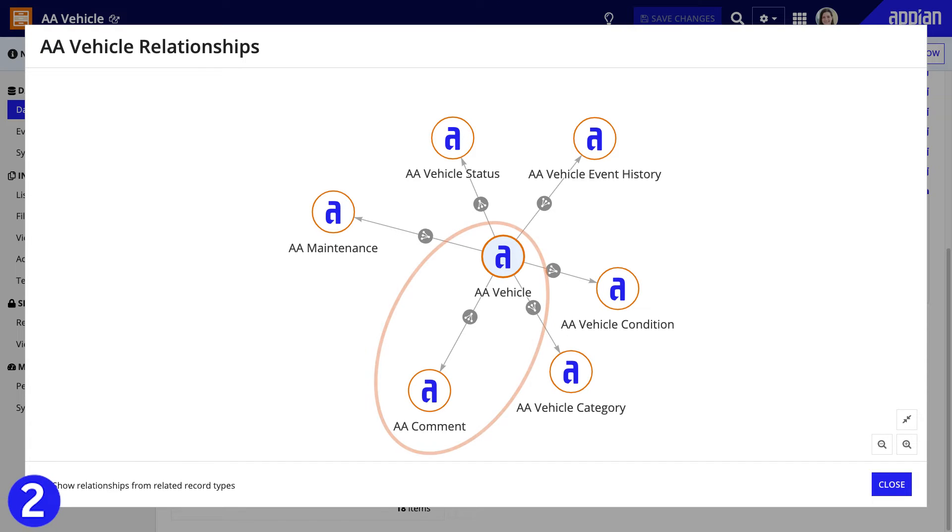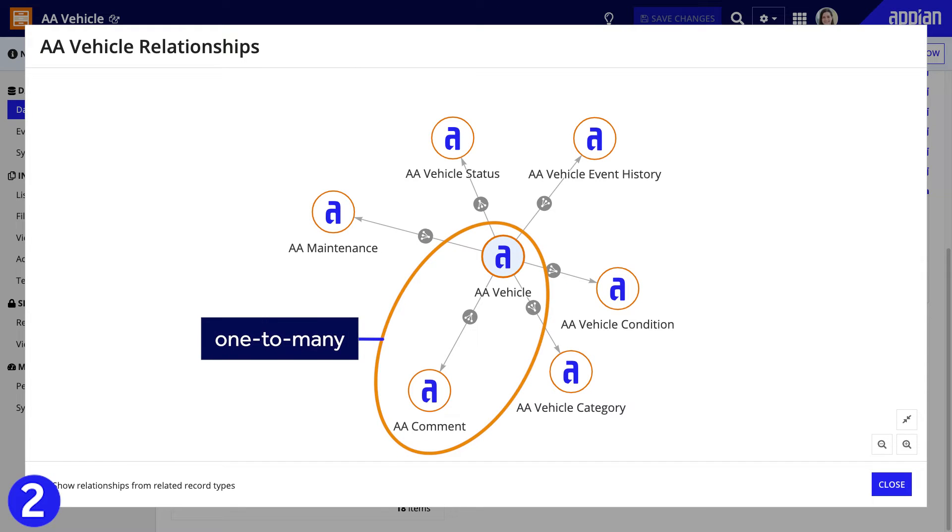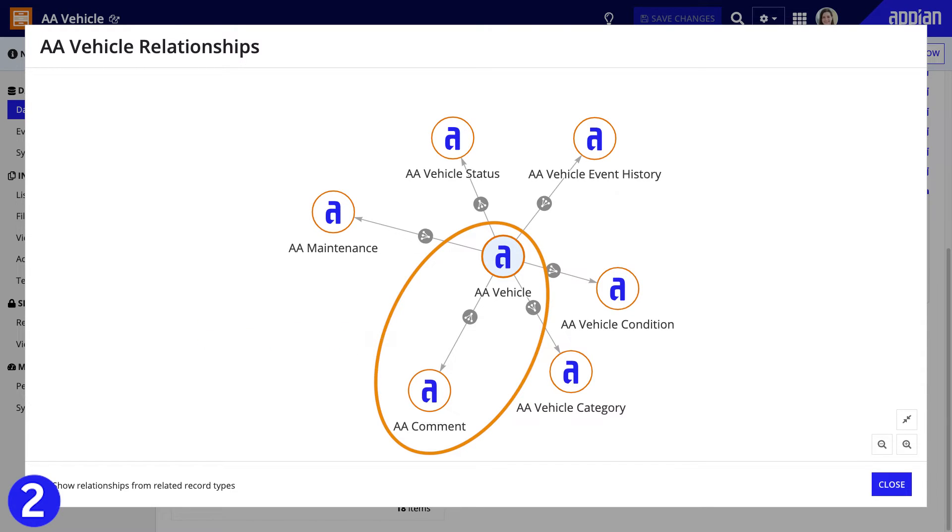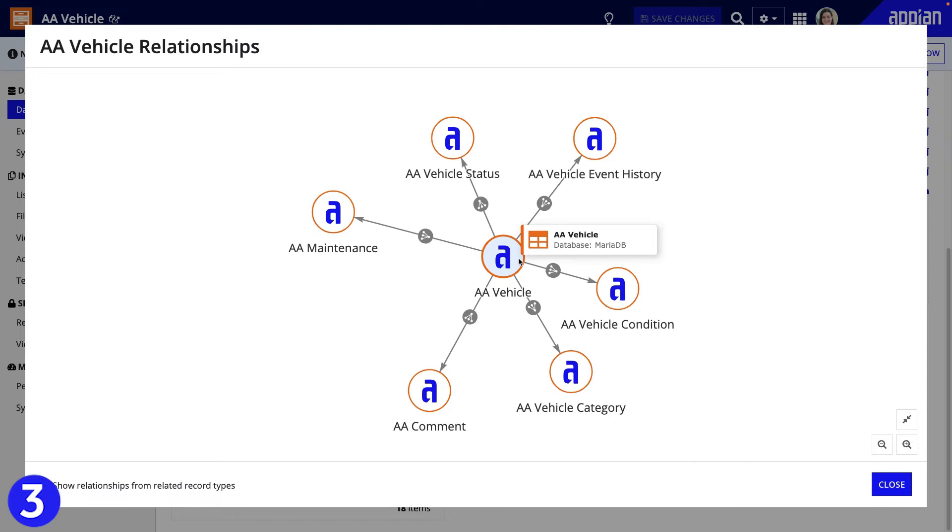Second, there must be a one-to-many relationship, or a supported type of one-to-one relationship from the base record type to the related record type. And third, the record types need to share one data source.